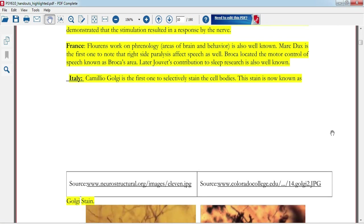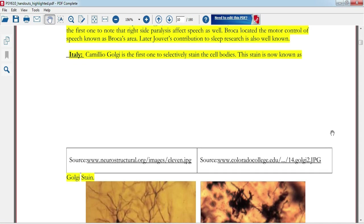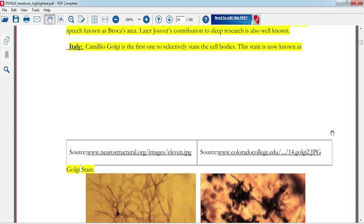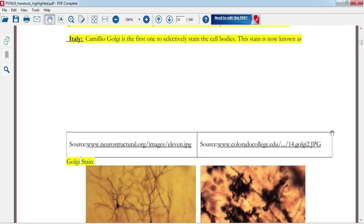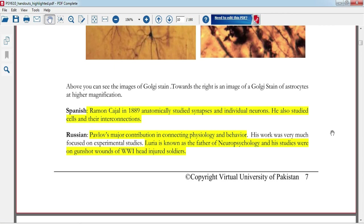In France, Flourens worked on phrenology concepts, studying areas of the brain and behavior. Marc Dax and Broca made important contributions. Jouvet contributed to sleep research. Camillo Golgi discovered unique cells. Spanish researcher Ramon y Cajal studied synapses and neurons.